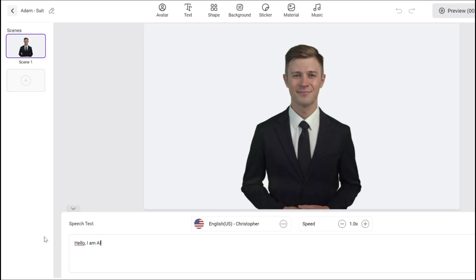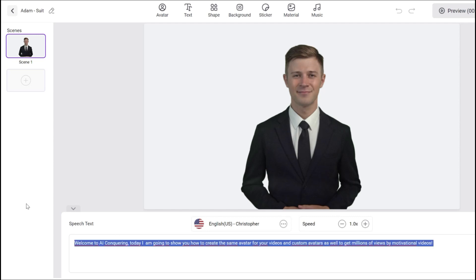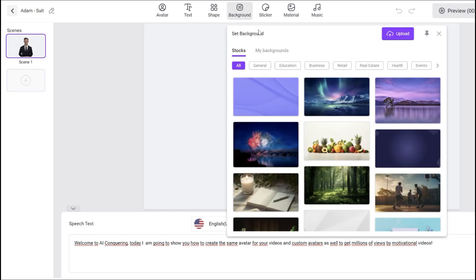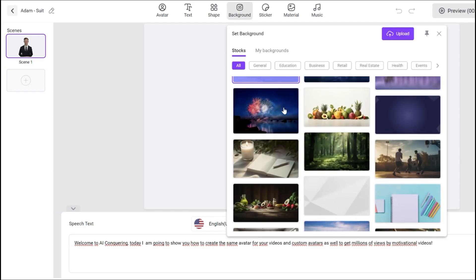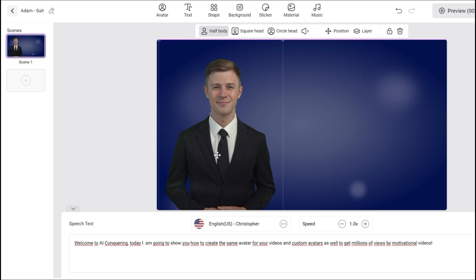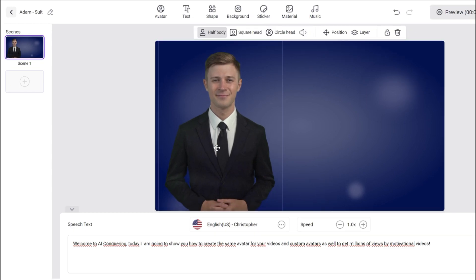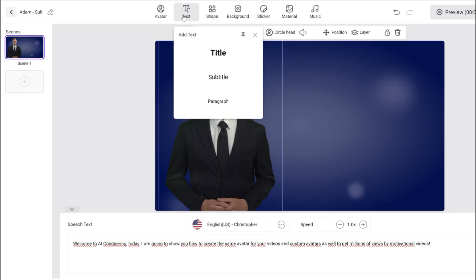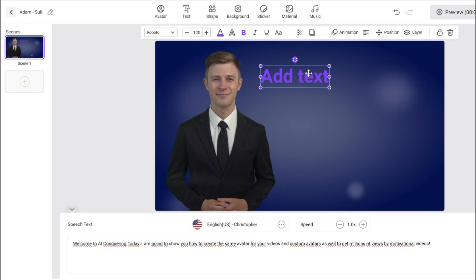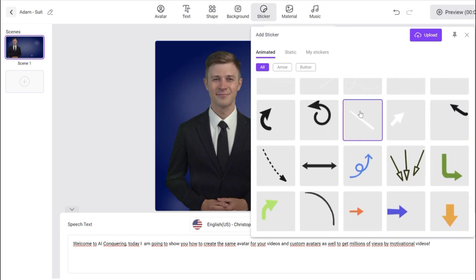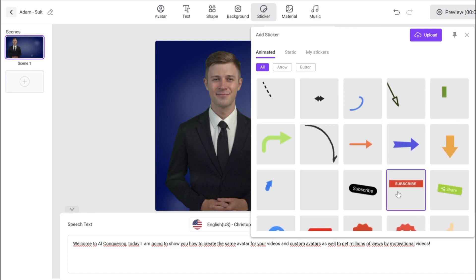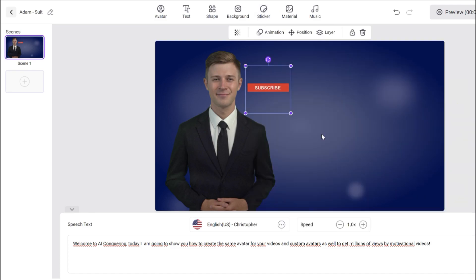Secondly, you input all the script here, and it will automatically animate the mouth of the avatar after generating the video. Awesome. Moreover, you have some more important settings. You can add a nice background. For example, this dark background can be very useful for tutorials. We will also add some text and stickers. This subscribe sticker is such a good call to action. By the way, subscribe, hey, hey.